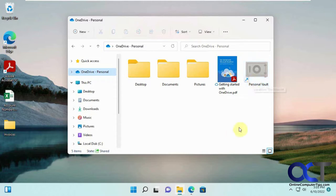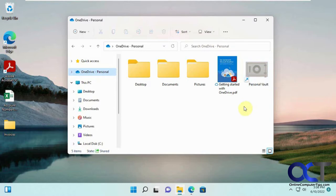That way, if somebody gets into your OneDrive account, they won't be able to get into your personal vault account unless they have your other authentication methods such as email address or text phone number, that kind of thing.